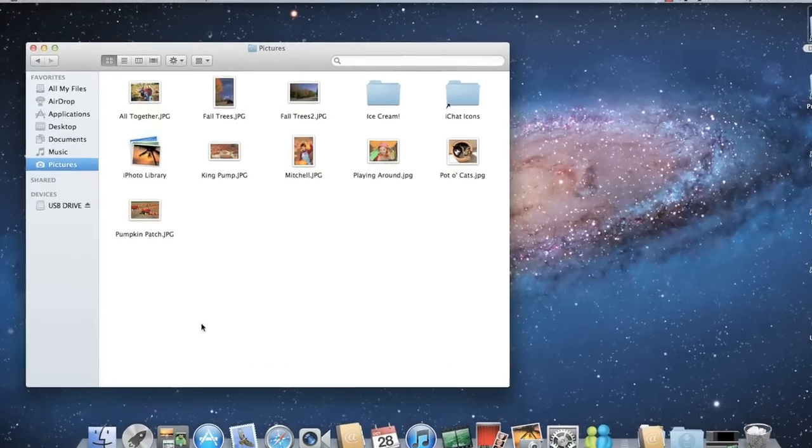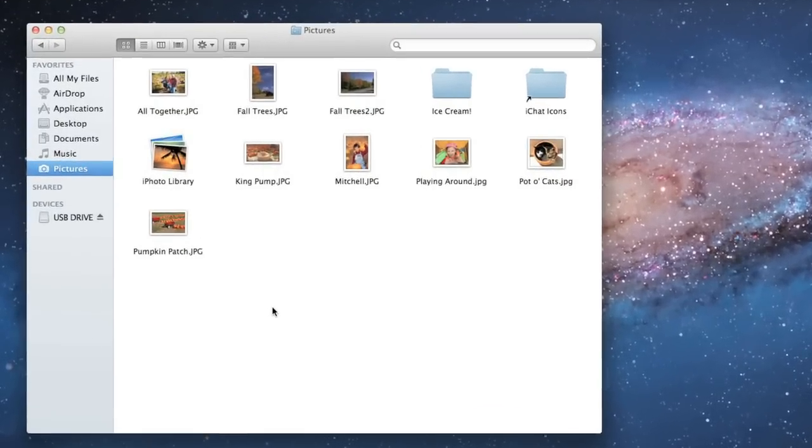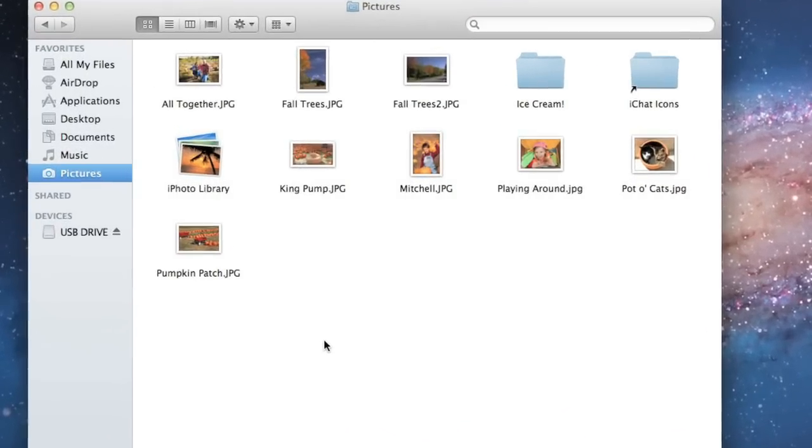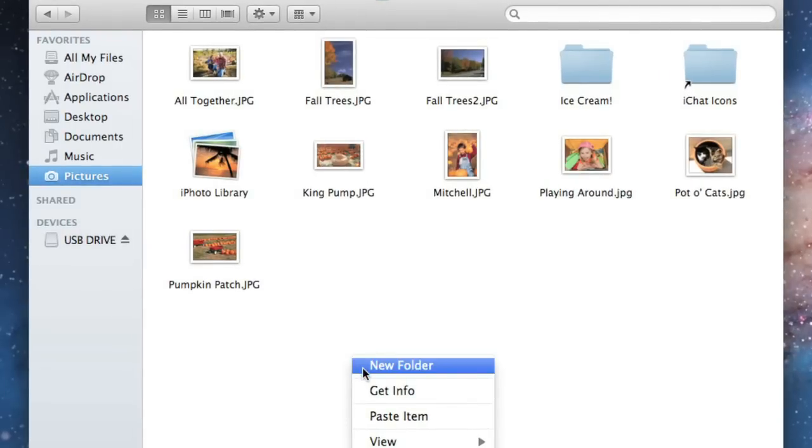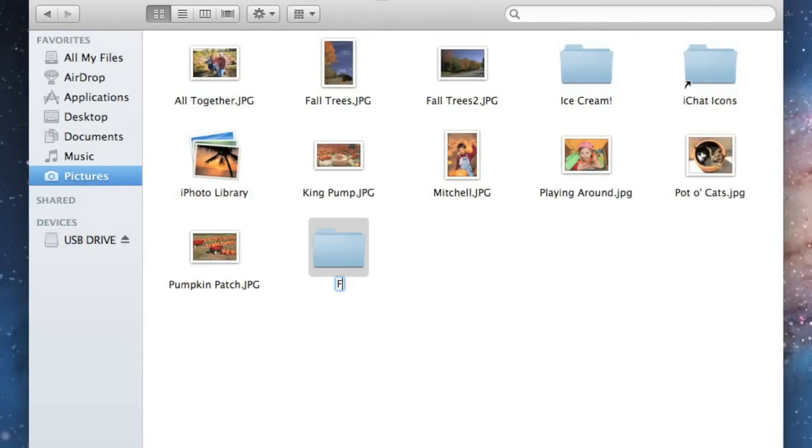To create a new folder, all you have to do is right-click, then choose New Folder from the menu. Now type a name and press Enter.